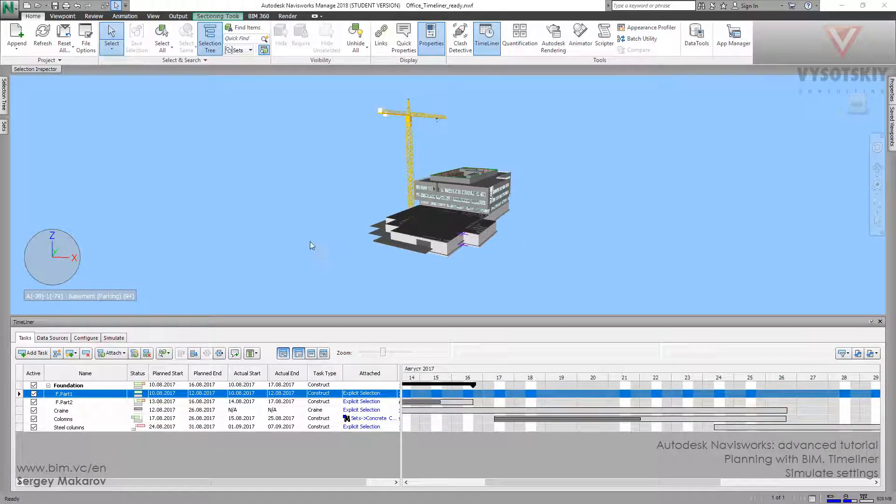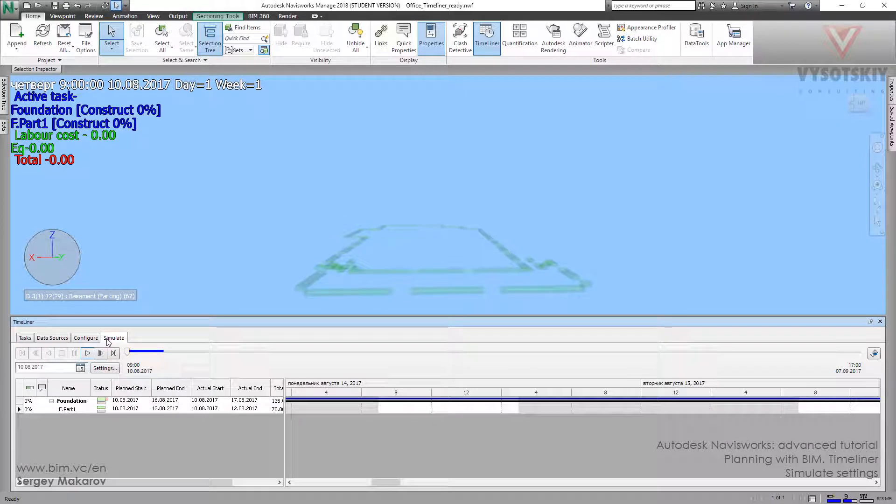Let's go to Simulate Settings. Timeliner, Simulate, Part, and this one, Settings.